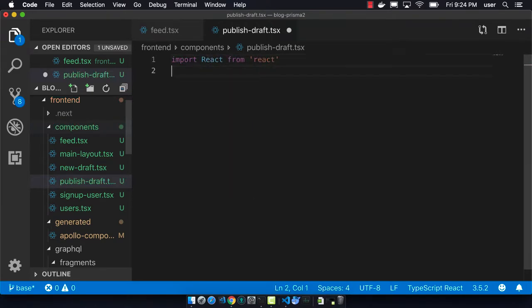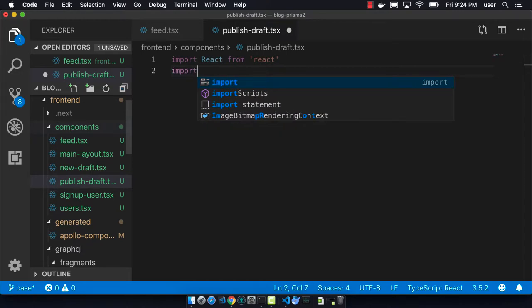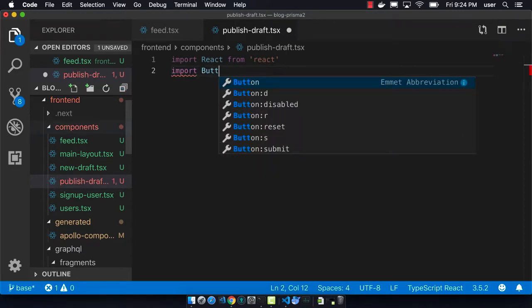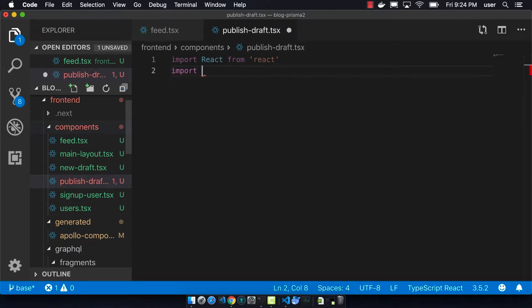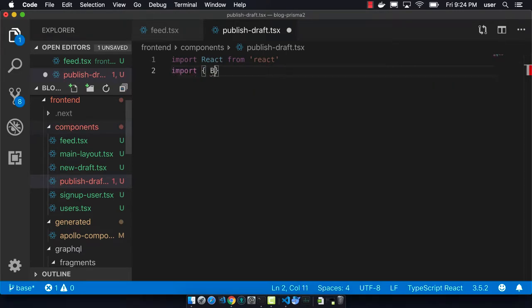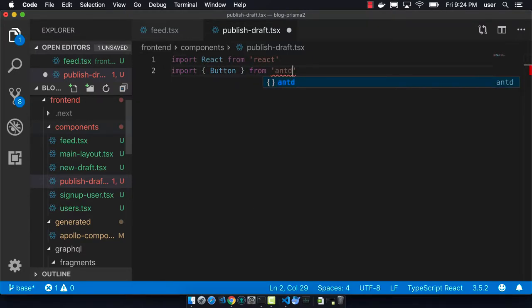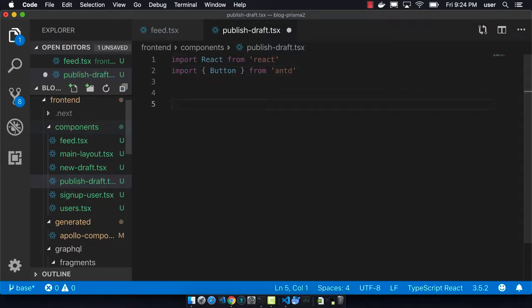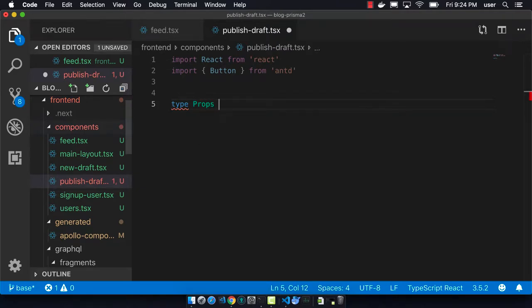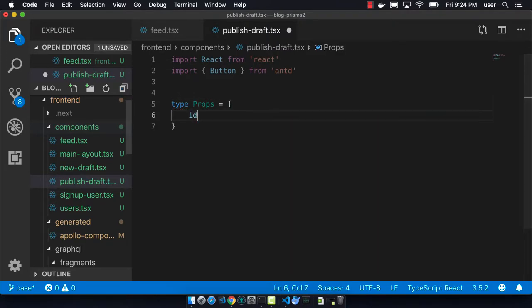I know that I'll need to import React and button from AntDesign. It's going to take in the props of an ID. So we're going to pass in the ID of the item that we want to publish.